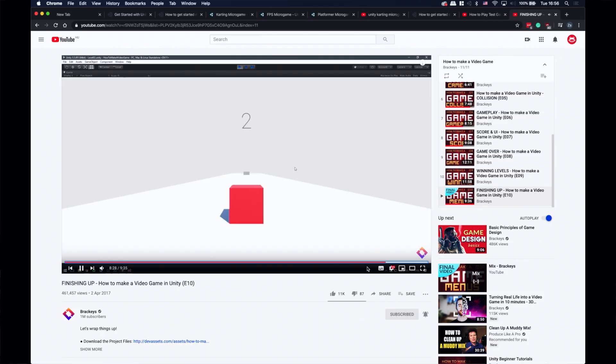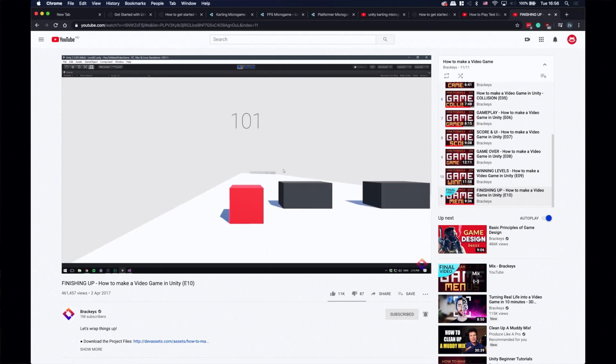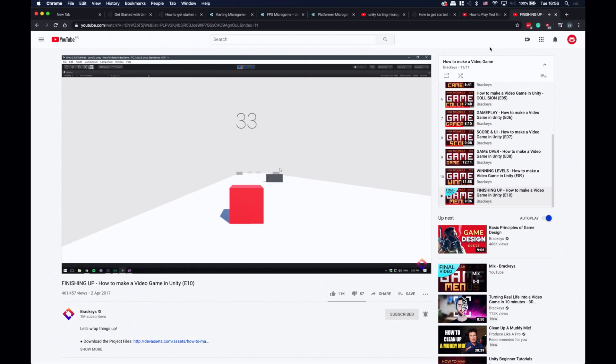And there's another pretty good series from a fellow YouTuber Brackeys on making a simple game. This one is a bit longer and can get you up to a higher level. It's a few years old, but it shouldn't be a problem in this case.